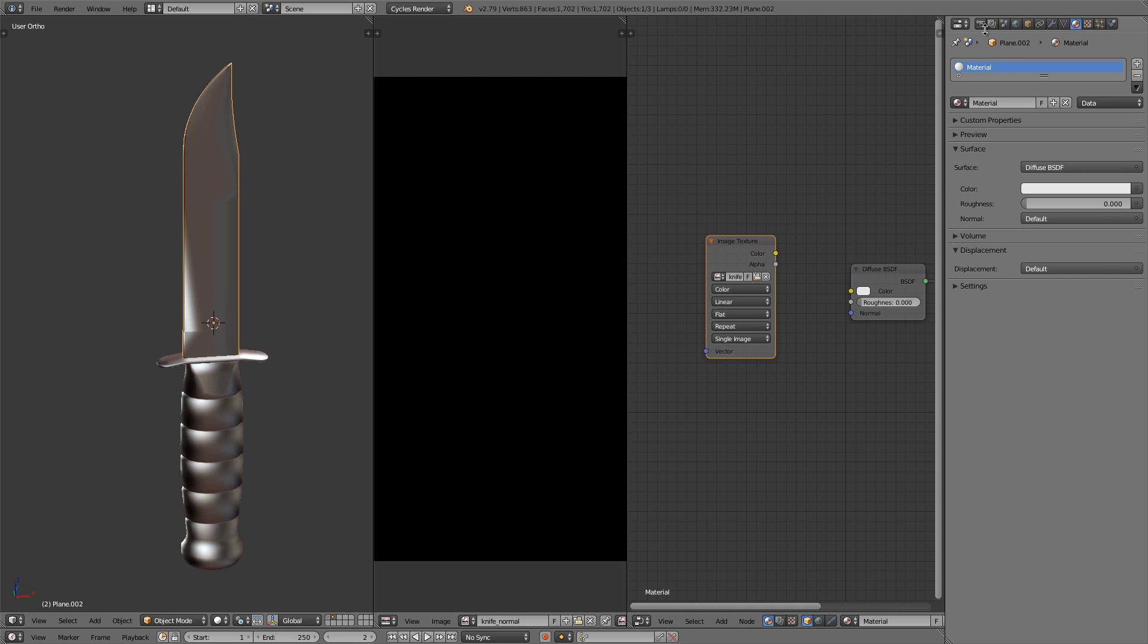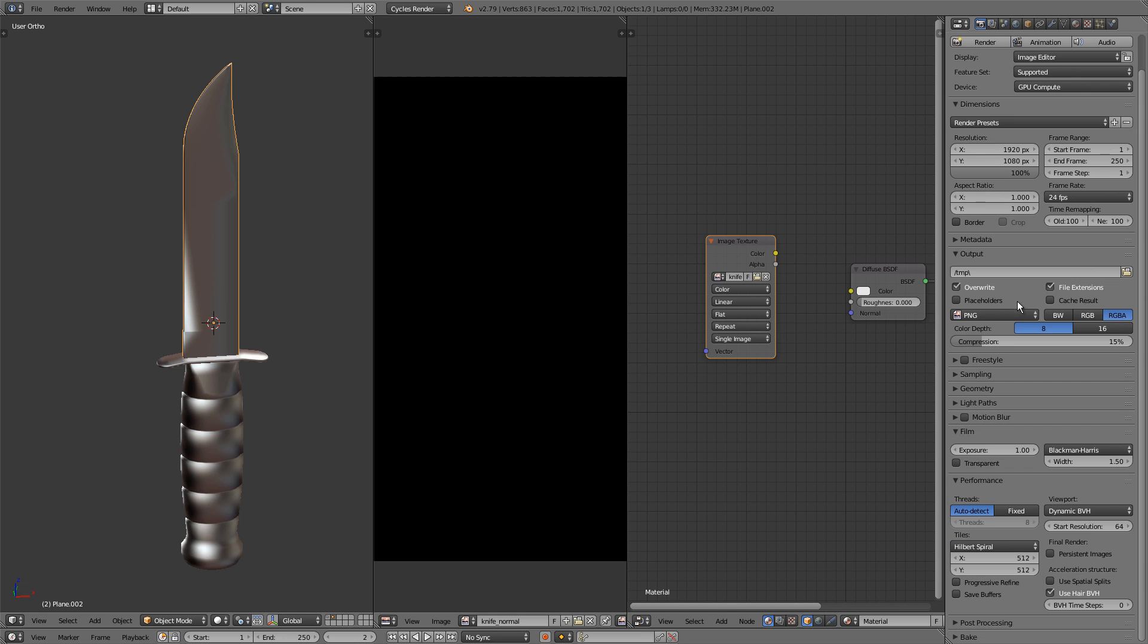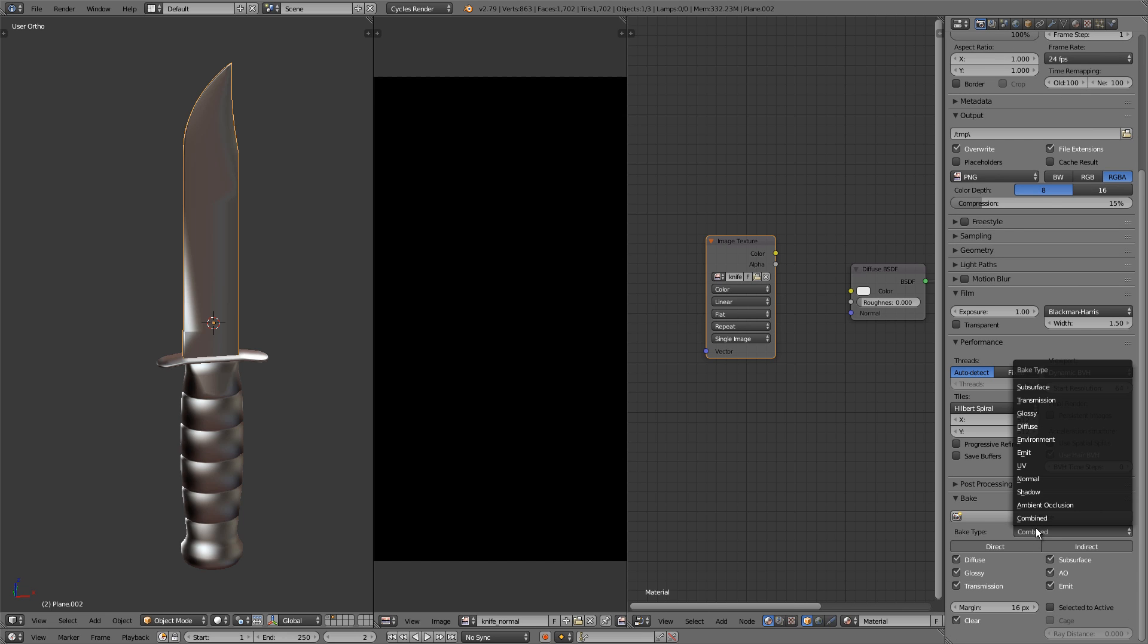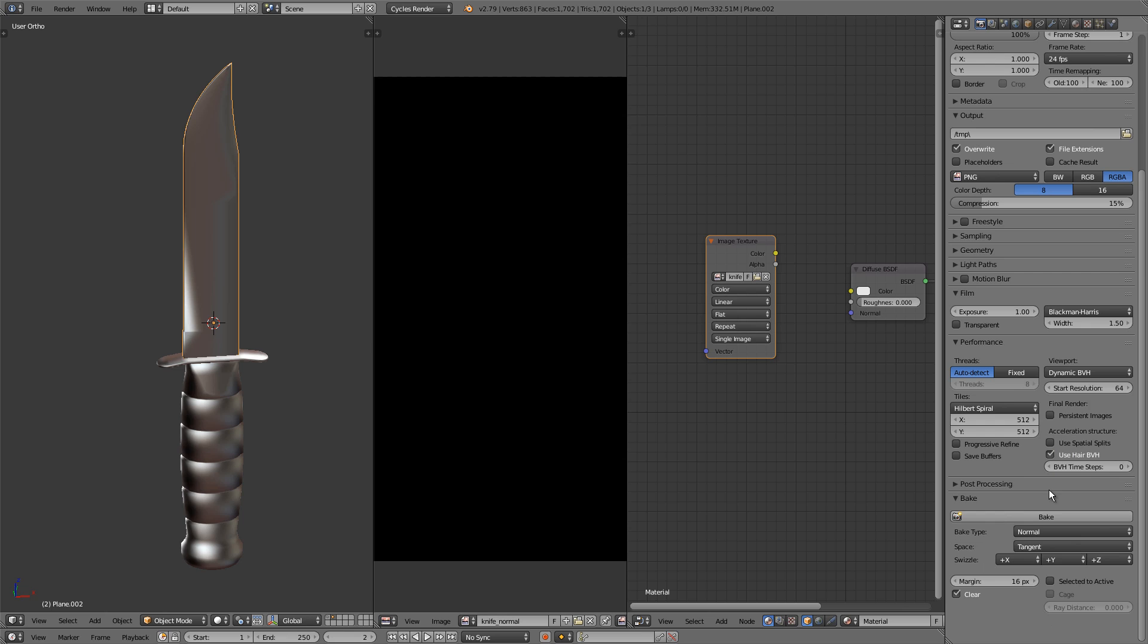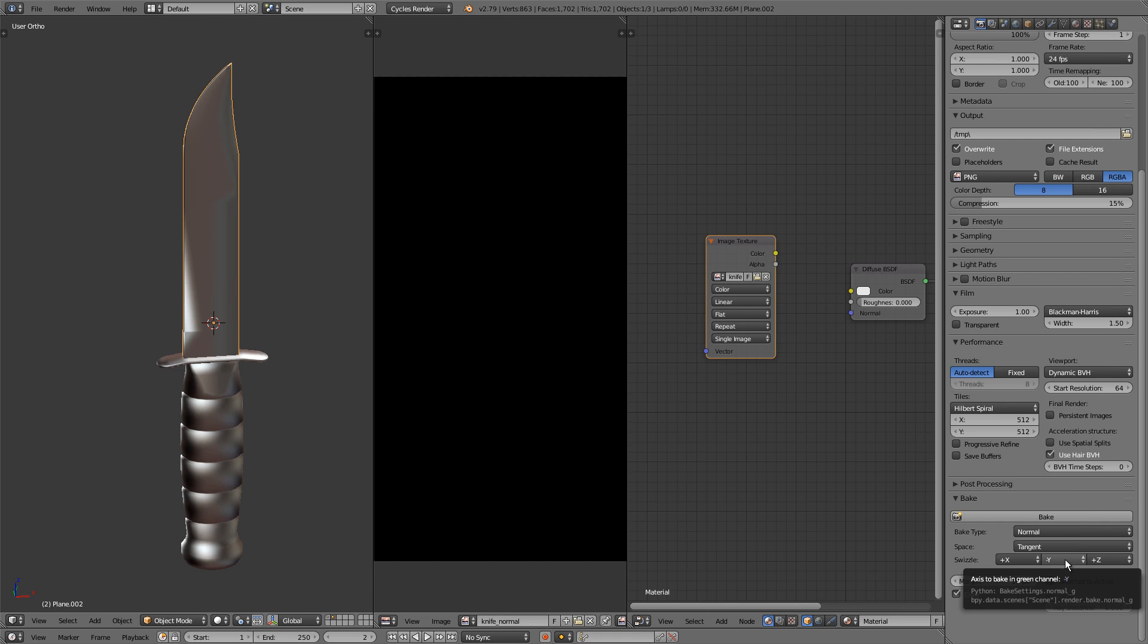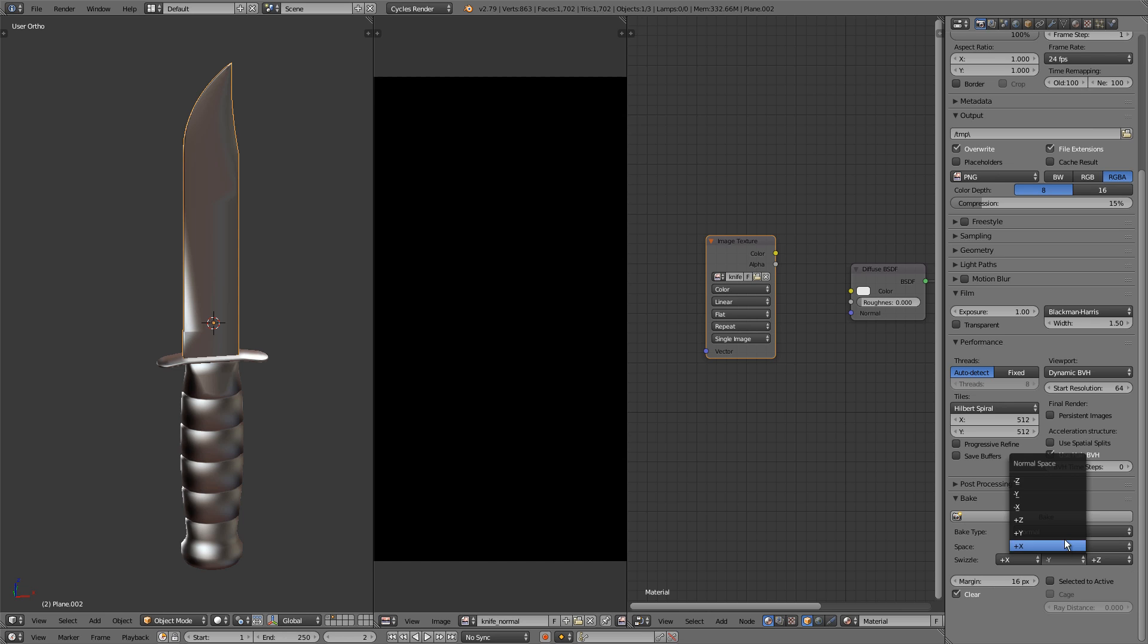All right, let's go over to our render buttons now and scroll down to the bottom and expand the bake panel. This is where the magic happens. Let's first change the bake type over to normals so we can bake normal maps. The swizzle options right here are actually very important. The middle one in particular, which is basically the green channel, keeping it at plus Y is for applications that use OpenGL, which includes Blender and Unity. If we switch that to negative Y, it'll bake normal maps for DirectX applications, including the Unreal Engine. So this is what you want to change if you want to create normal maps for different software. We're going to keep it at plus Y so we can create a normal map to be used in Blender and Unity.